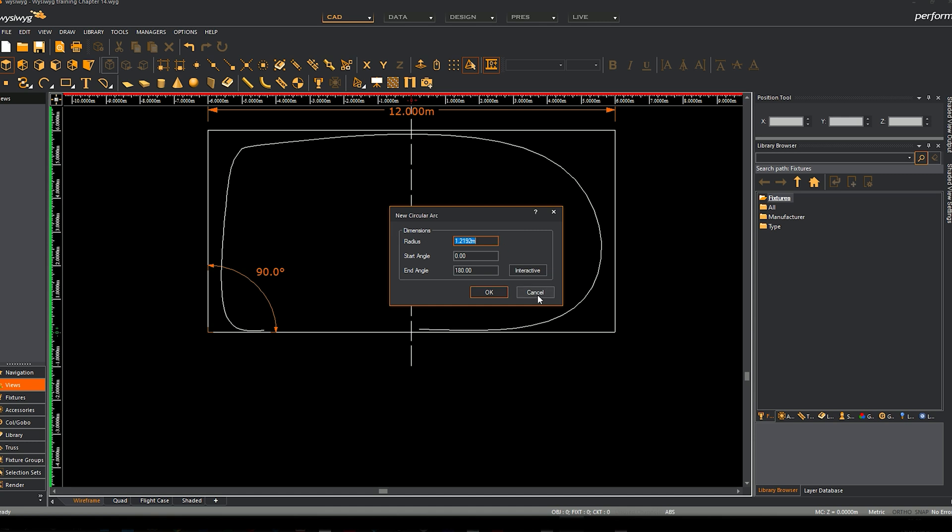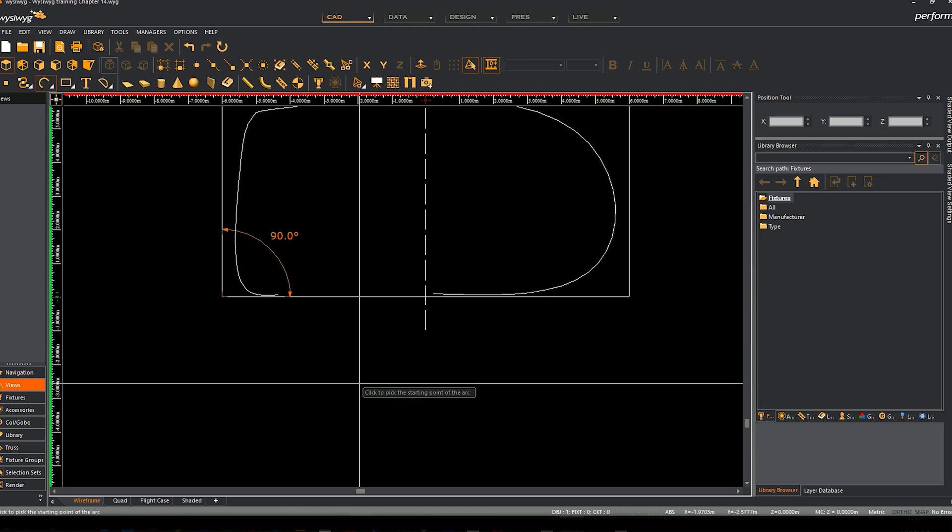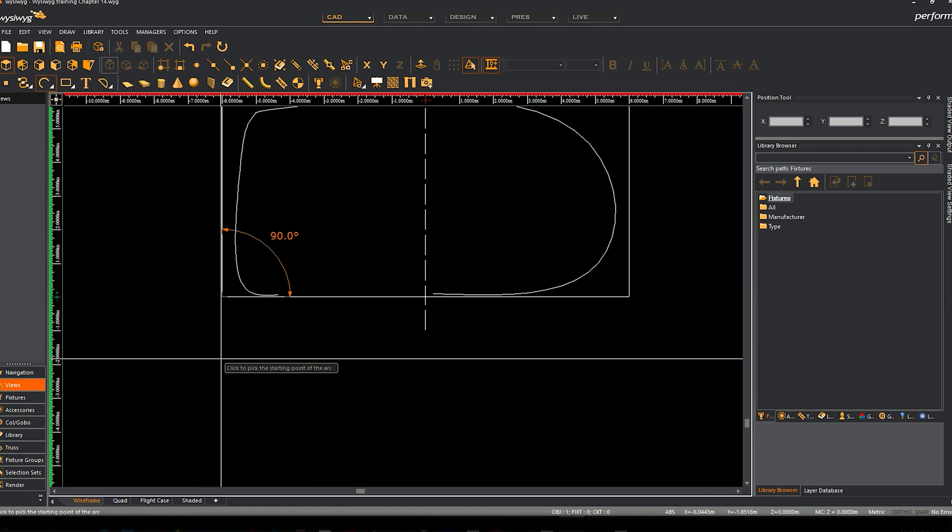You can either type in the radius of the arc and the start and end angle - that doesn't make a lot of sense unless you've used it a few times - so I always go to interactive. What you do is you have to click and place the starting point of the arc, which will be this side of the theater.